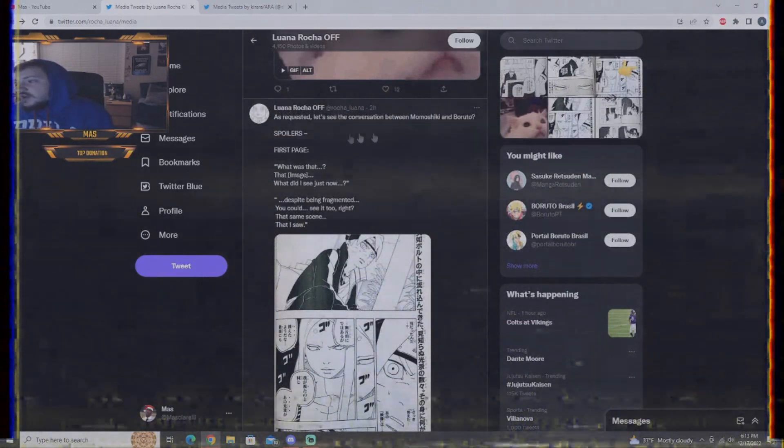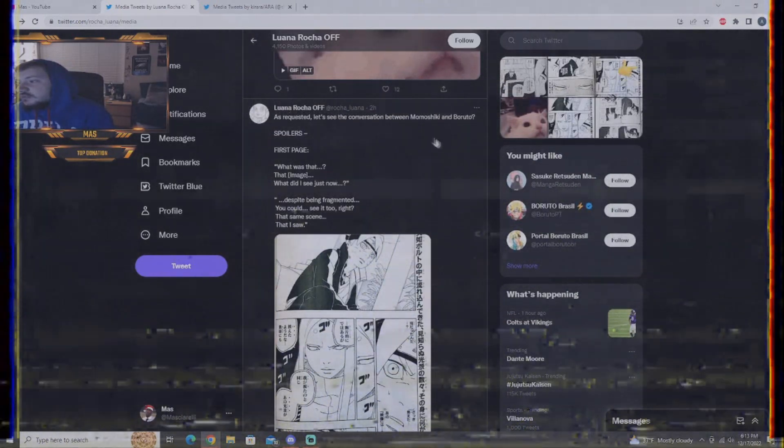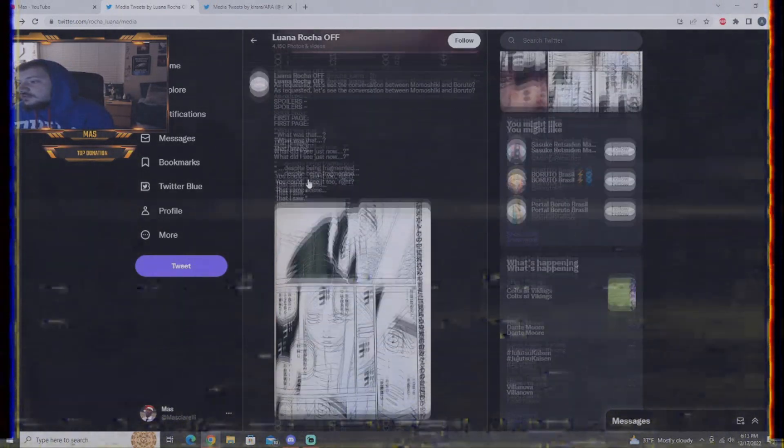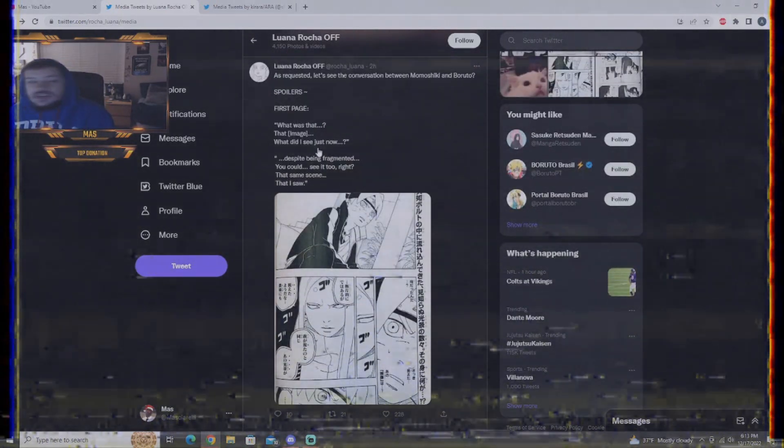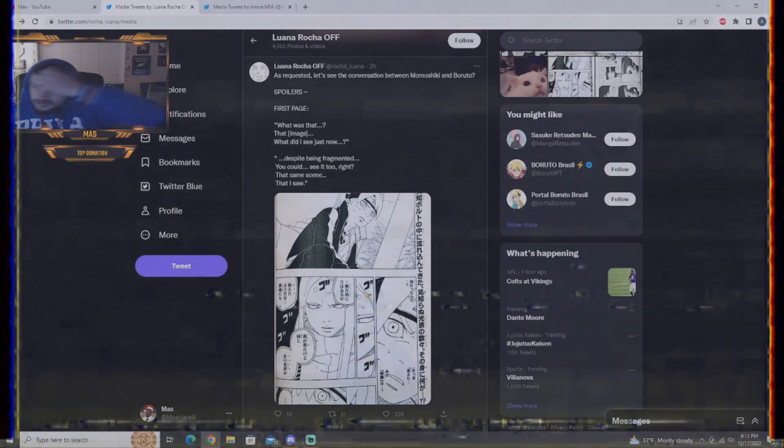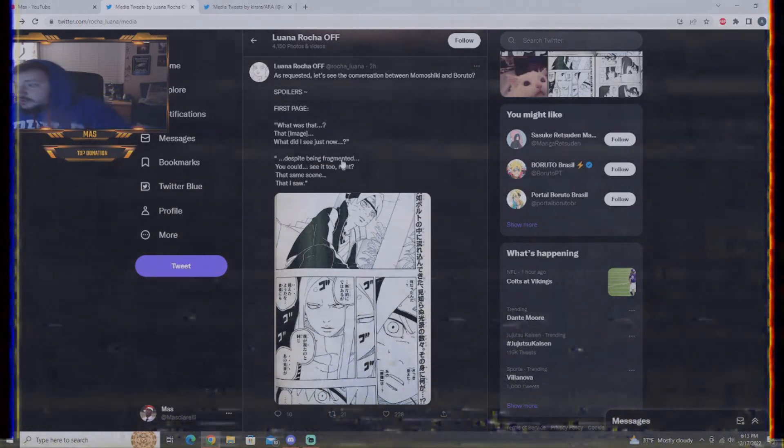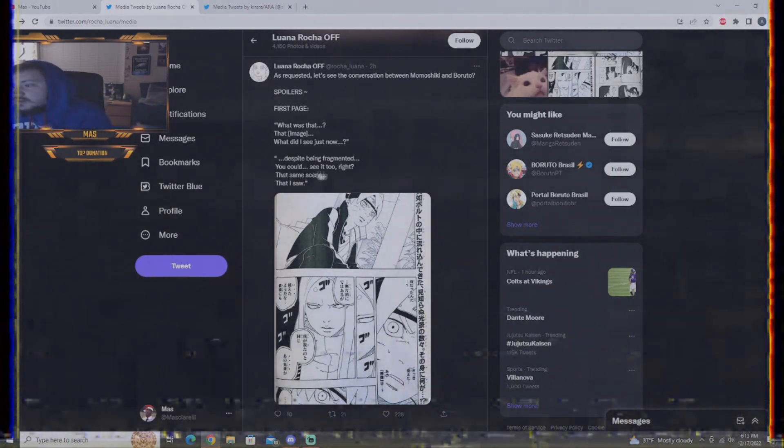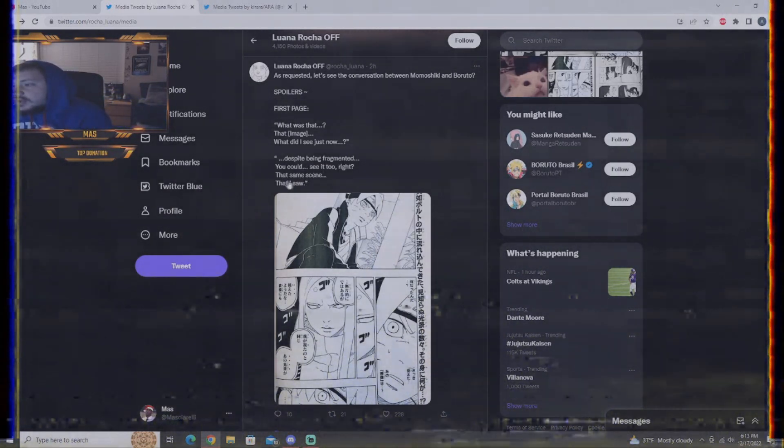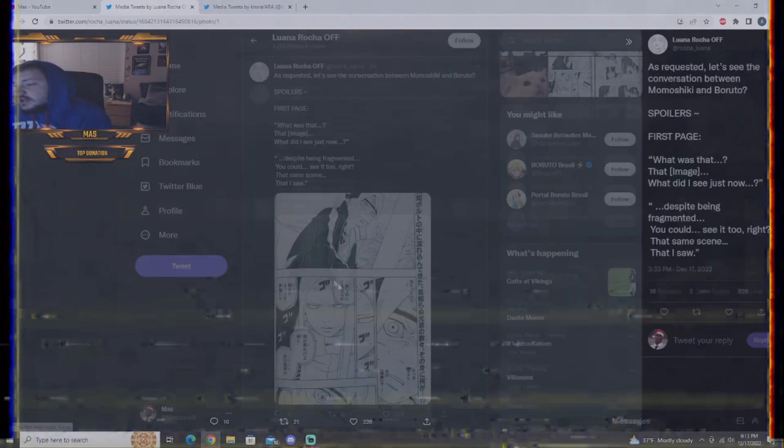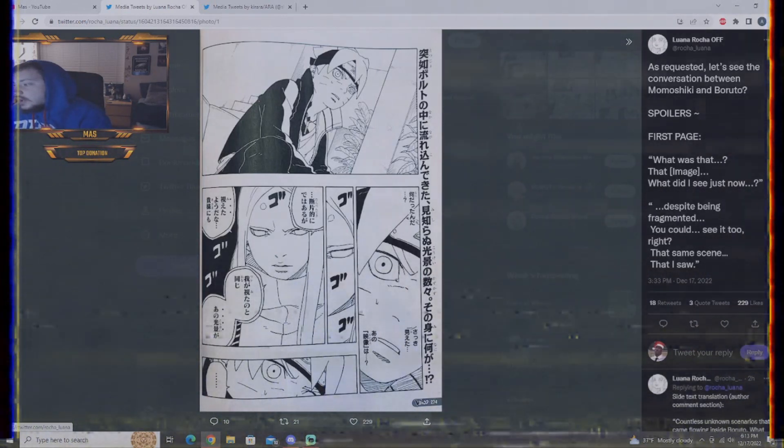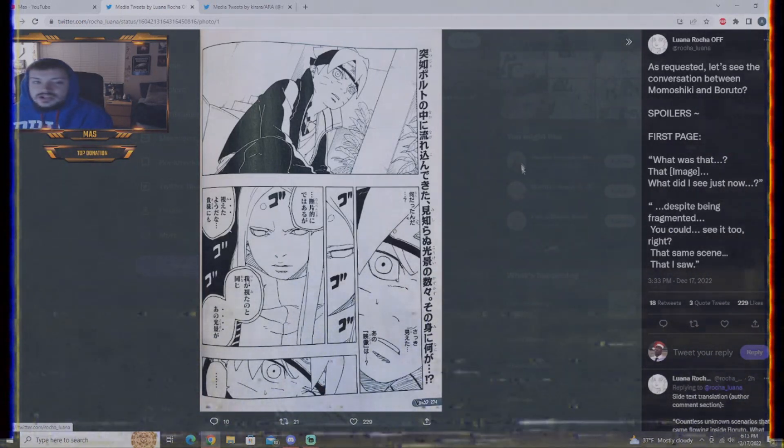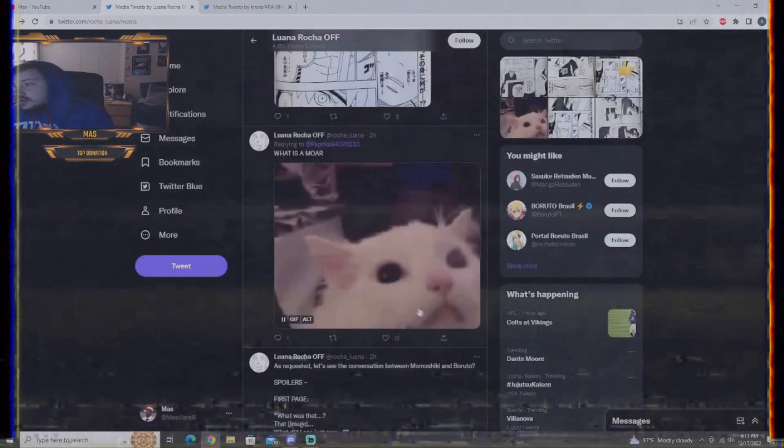As requested, conversation between Momoshiki and Boruto. First page, what was that? That image with us. He just now, so, from the prior chapter, despite being fragmented, you can see it, too. Same scene that I saw. There they are, having a conversation. Boruto's still in shock as to what he saw.